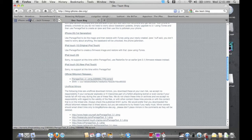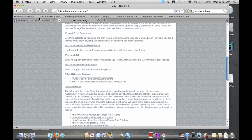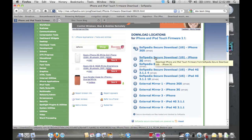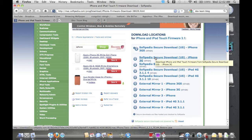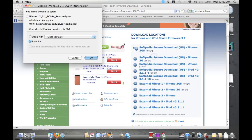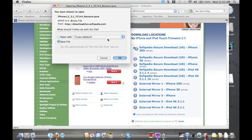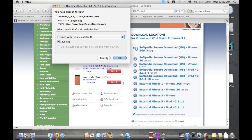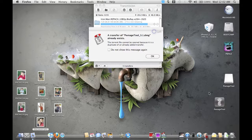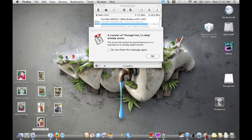The second thing you're going to do is go to this link here — softpedia.com. Depending on your device — in my case it'll be the iPhone 3G — click on that and get the 3.1 Restore IPSW. Once you download that, you're going to open up PwnageTool.